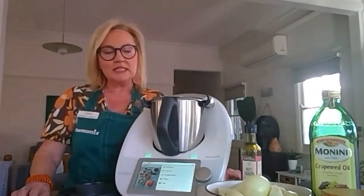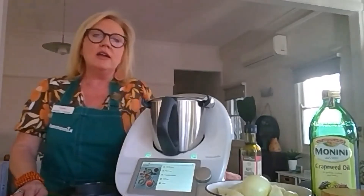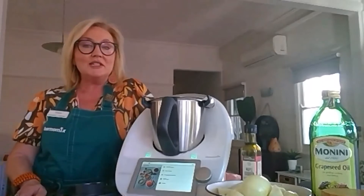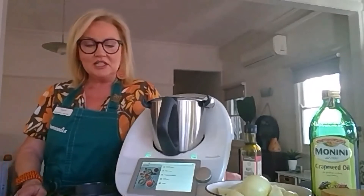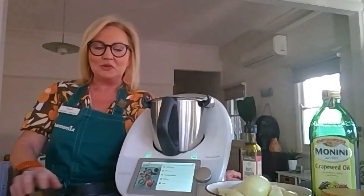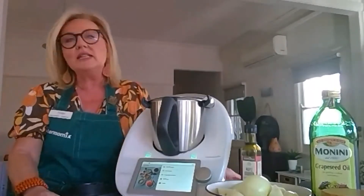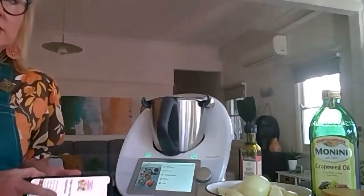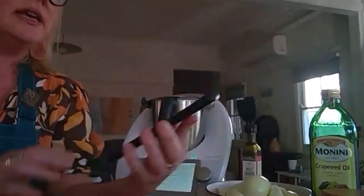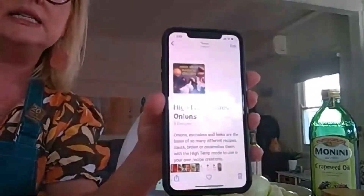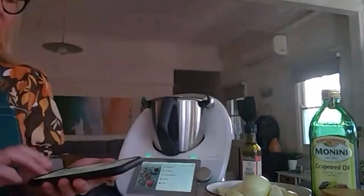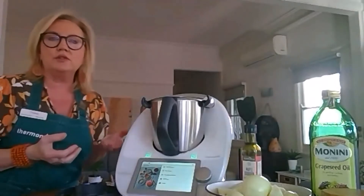Hi everyone, my name is Tracy and I'm part of the Amazing Hamilton Heroes team. Today I'm going to cook some caramelized onions using the high heat feature that's unique to the TM6. You can use this feature for something sweet like honeycomb as well — that was the first thing most of us made when we got our TM6. We can also use it for searing onions and other vegetables. There are quite a few recipe collections on CookieDo including high heat basic vegetables, basic onions, leeks, and meats and seafood.